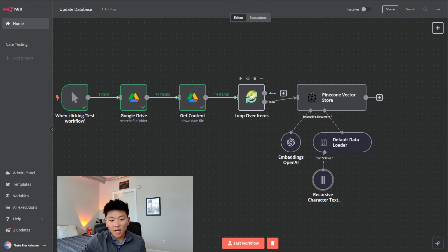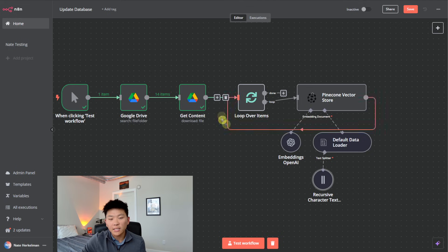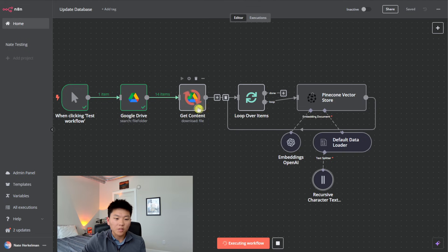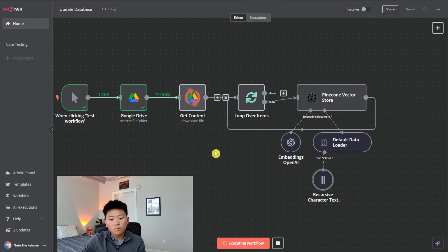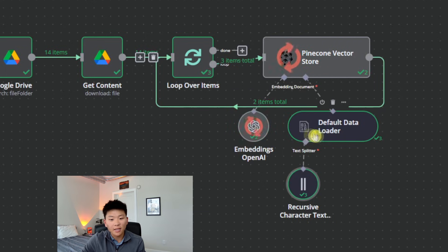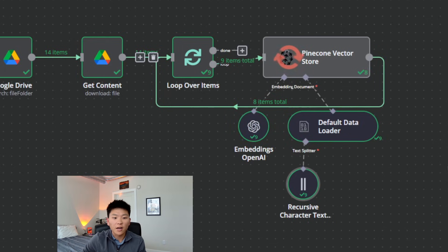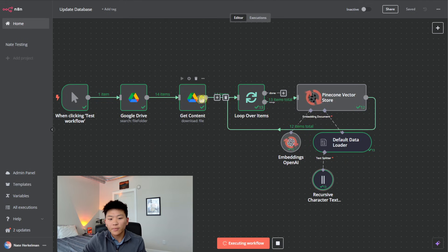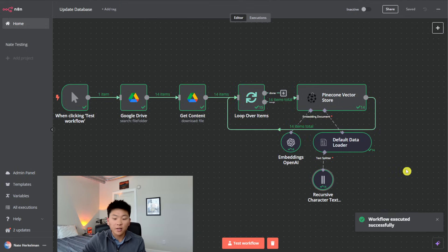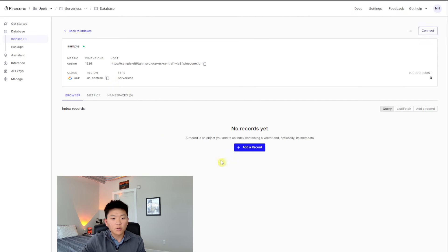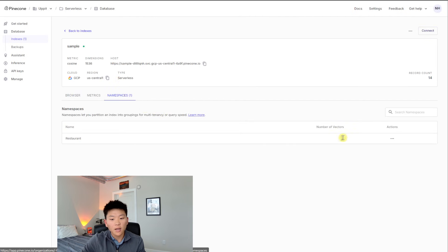Finally, we need to make it loop back — after it processes the first item and goes through Pinecone, we connect it back to the loop so it will keep going until all 14 are done. Let's test this out. It's going to search the folder, get all the IDs, then grab the content — this will take about 30-40 seconds. Now it's got the first item, it's embedding it, second item, third, fourth, fifth — as you can see it's looping through and doing that for each one. If you have 100 documents in this folder, it'll grab all 100 and then loop through to embed each one into your vector database. Let's head over to Pinecone — our index called 'sample', we click in, and we can see our namespace called 'restaurant' with 14 vectors in there. We're good to go.